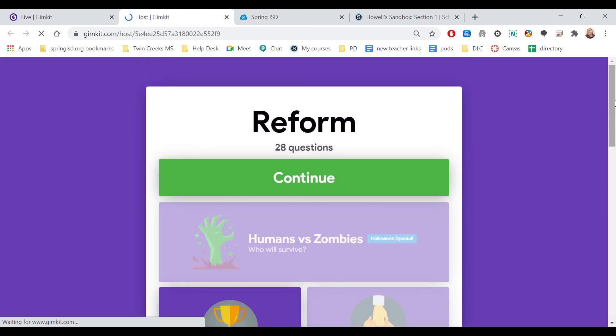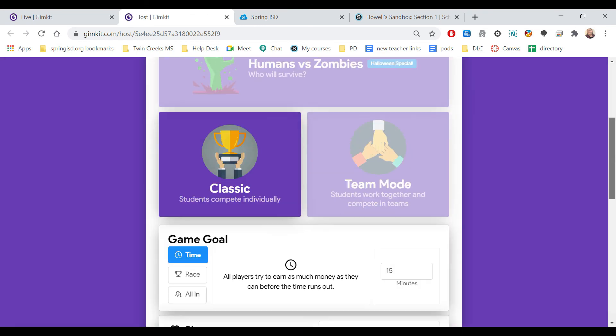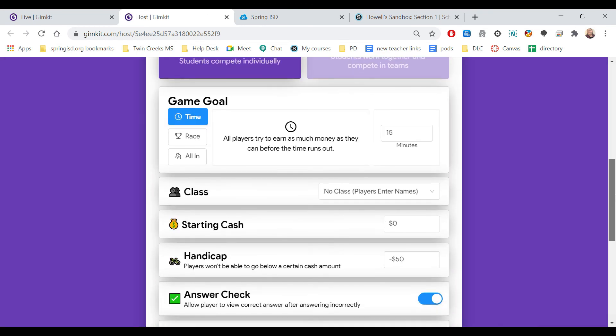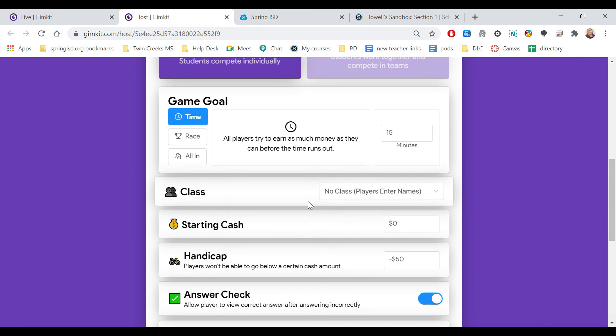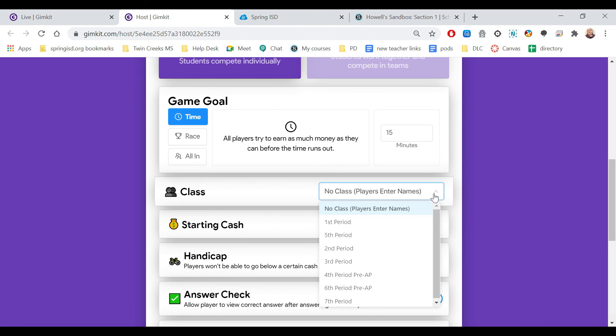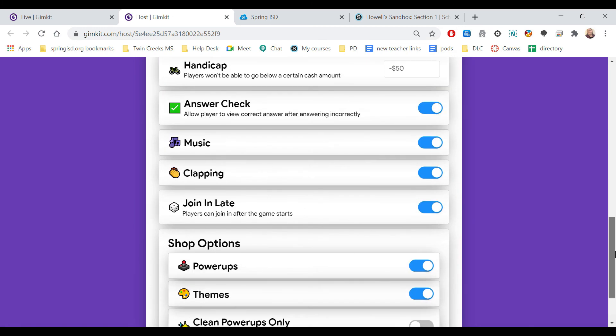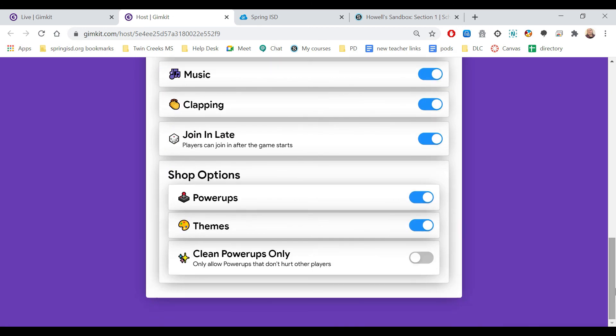Now it's going to have the normal options, but what I've got to make sure to change so that the students join as a class is I come to where it says class. And then select which period I want or which class. And then fill it out with the rest of your specifications and then start.